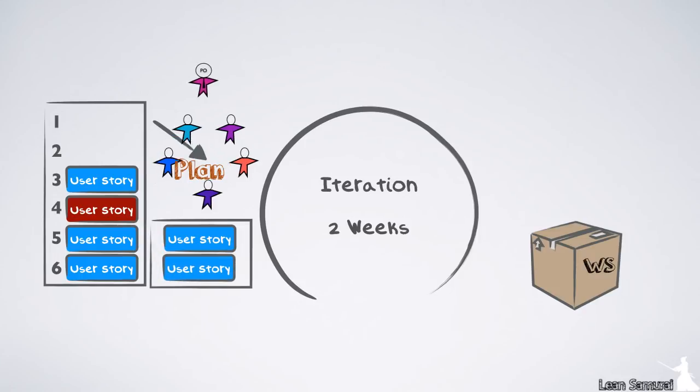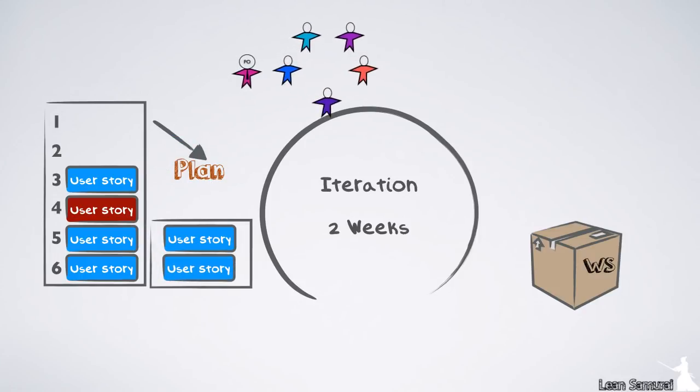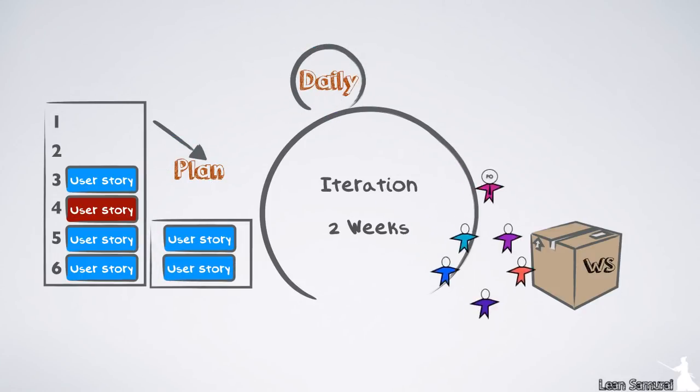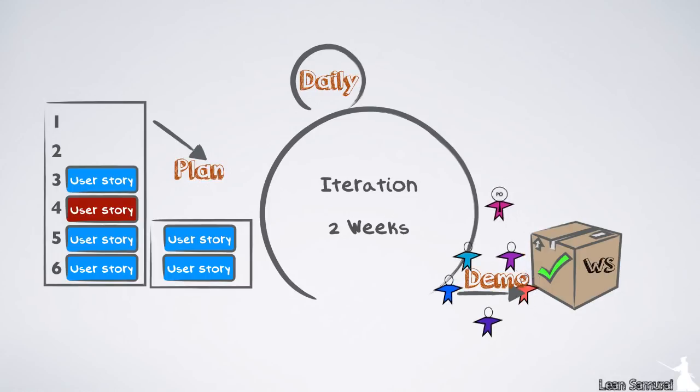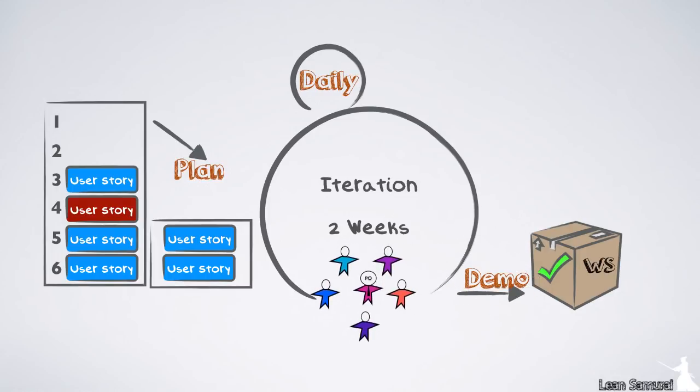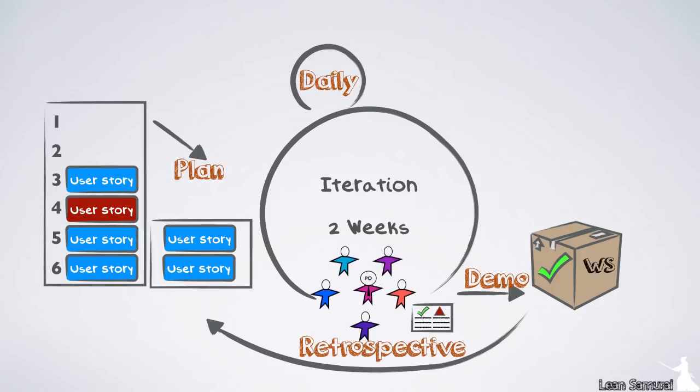Each day, the team meets to discuss their progress. At the end of the iteration, they demo the results to the product owner to make sure they had delivered what she wanted. Then they get together to retrospect and to decide what they can improve for the next iteration, before starting the cycle again with a new planning meeting.